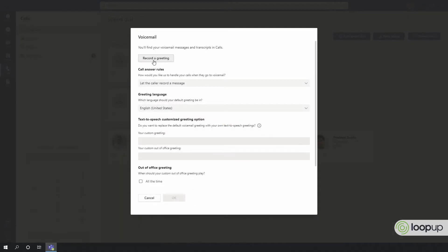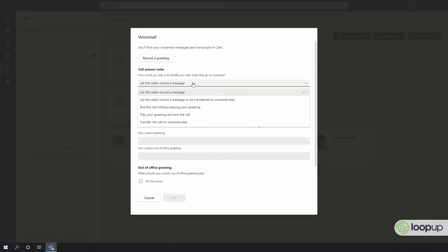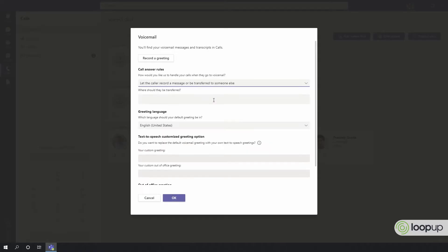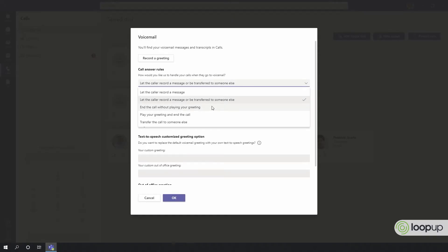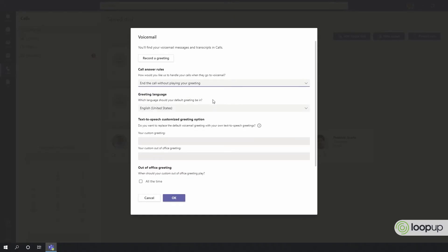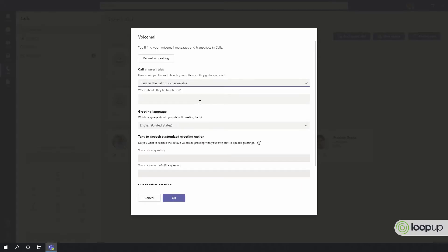Click here to record a greeting. Choose your call answer rules. For example, let the caller record a message, let the caller record a message or be transferred to someone else, end the call without playing the greeting, play your greeting and then end the call, or just transfer the call to someone else.